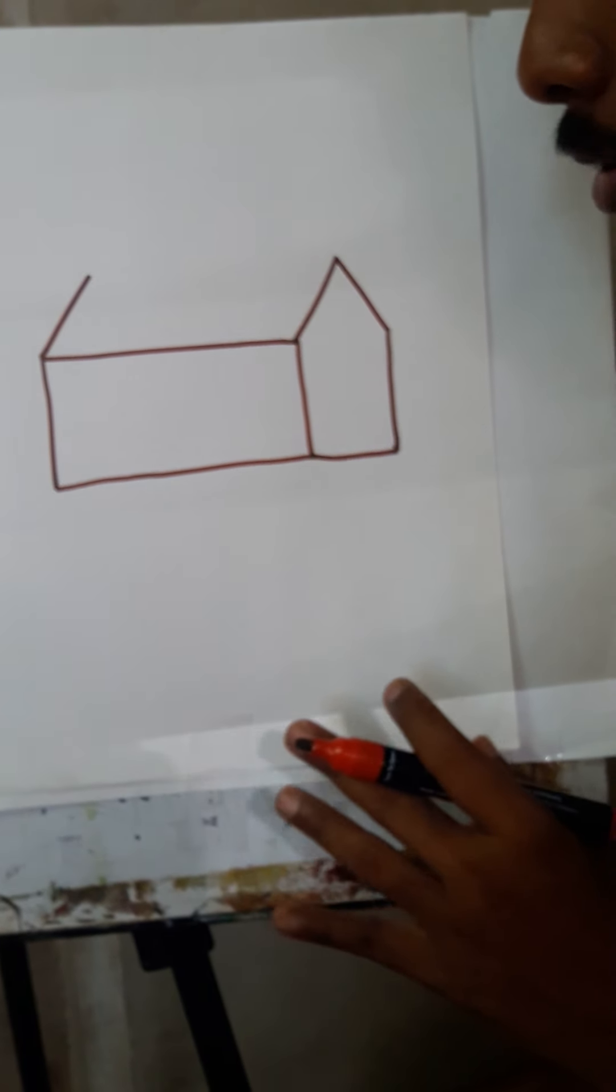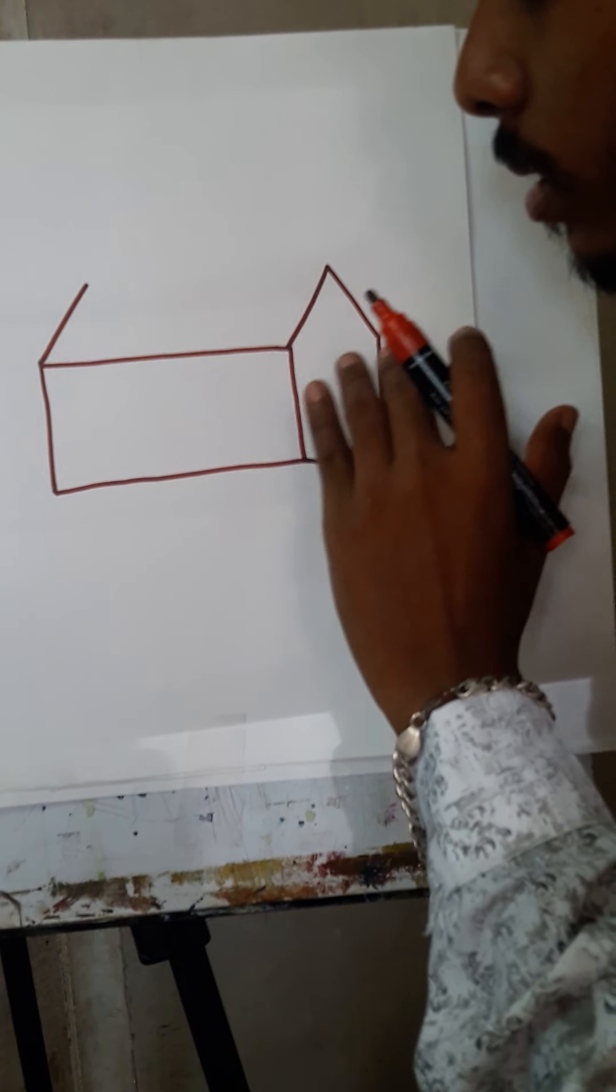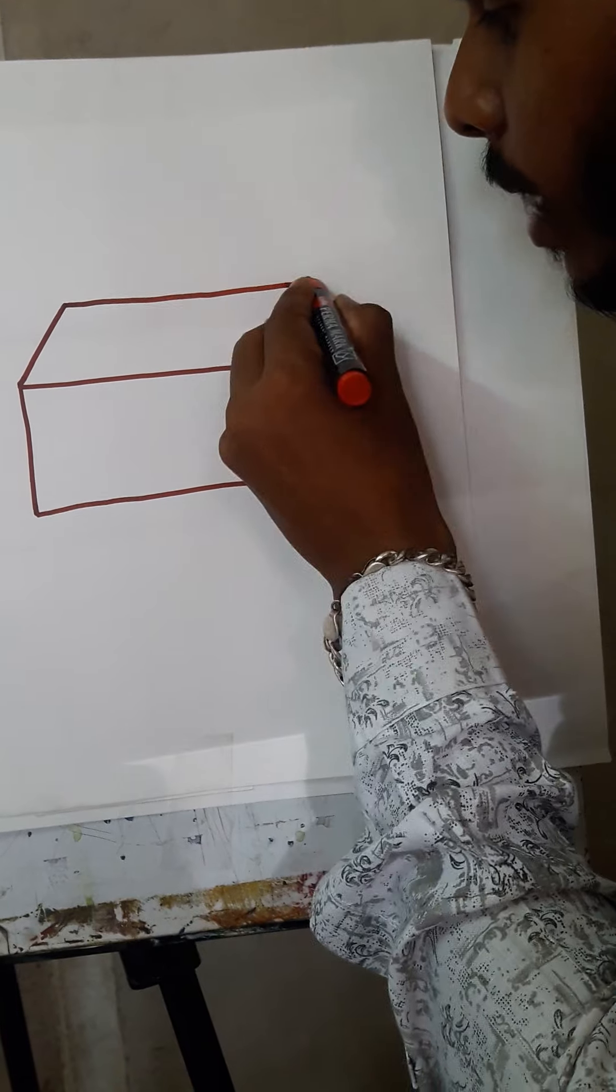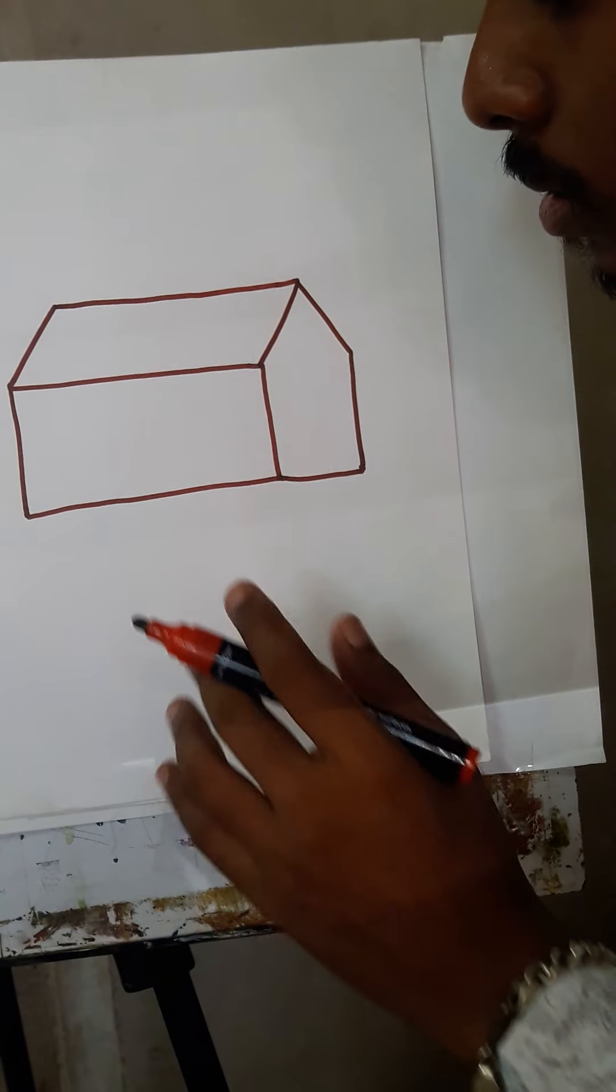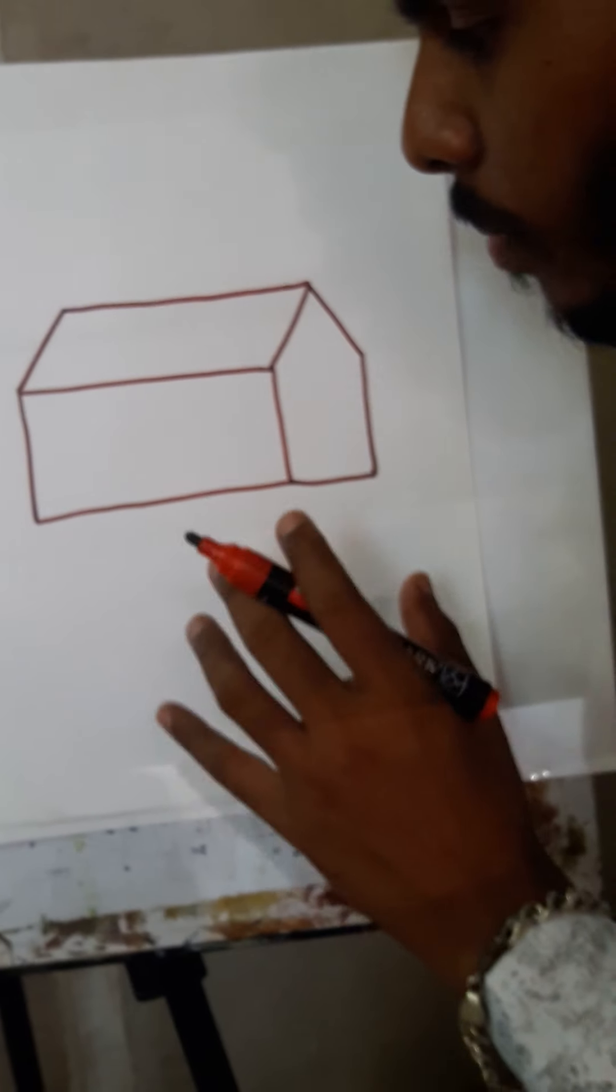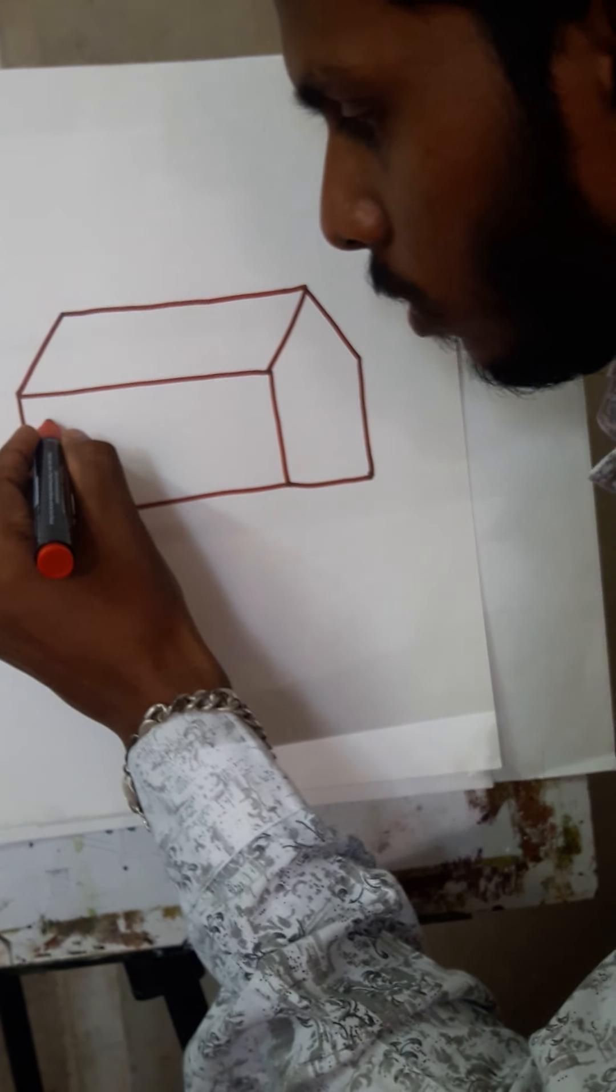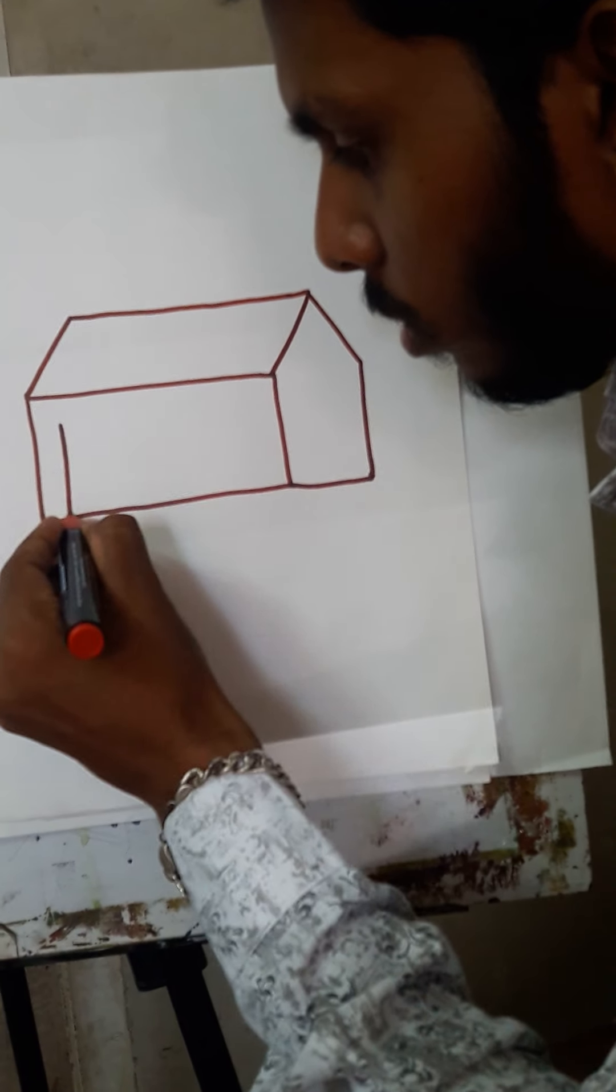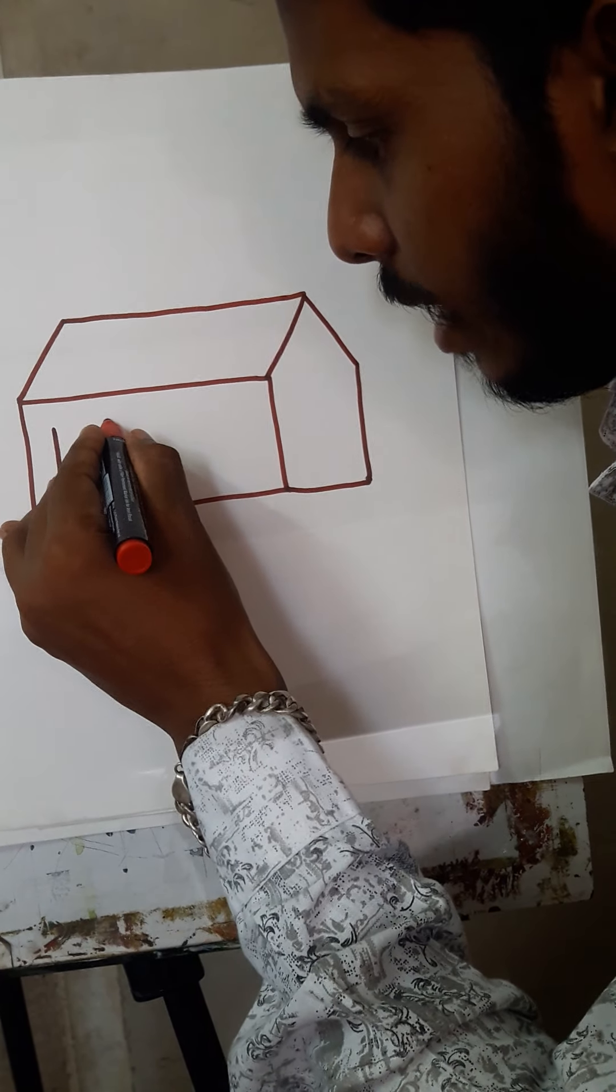Fourth step - here we will make a sleeping line. So here we will make a door and window. First we will make a door, so here we have to use standing lines.